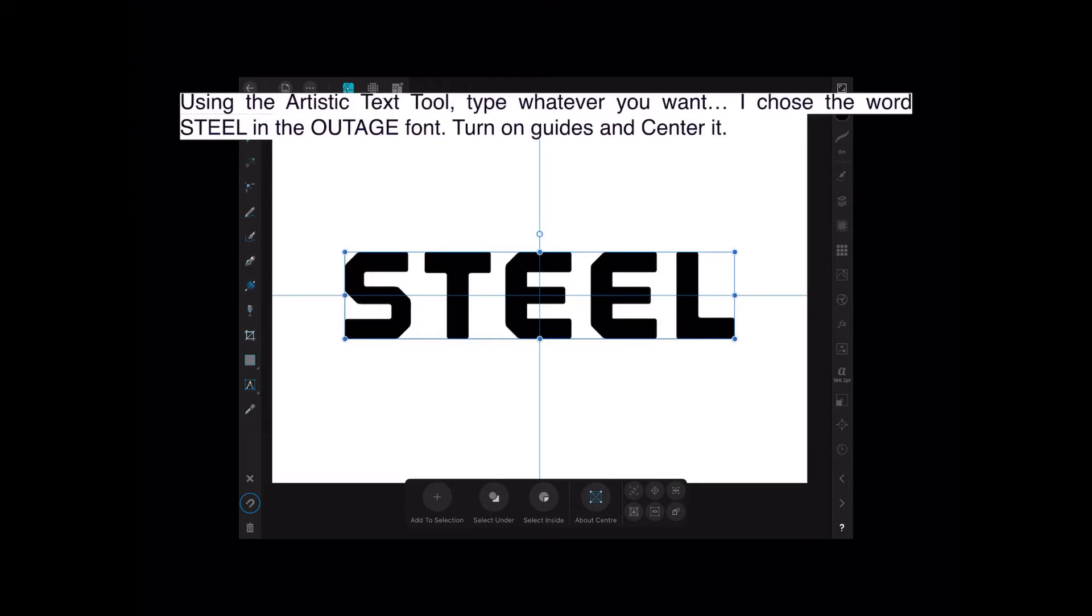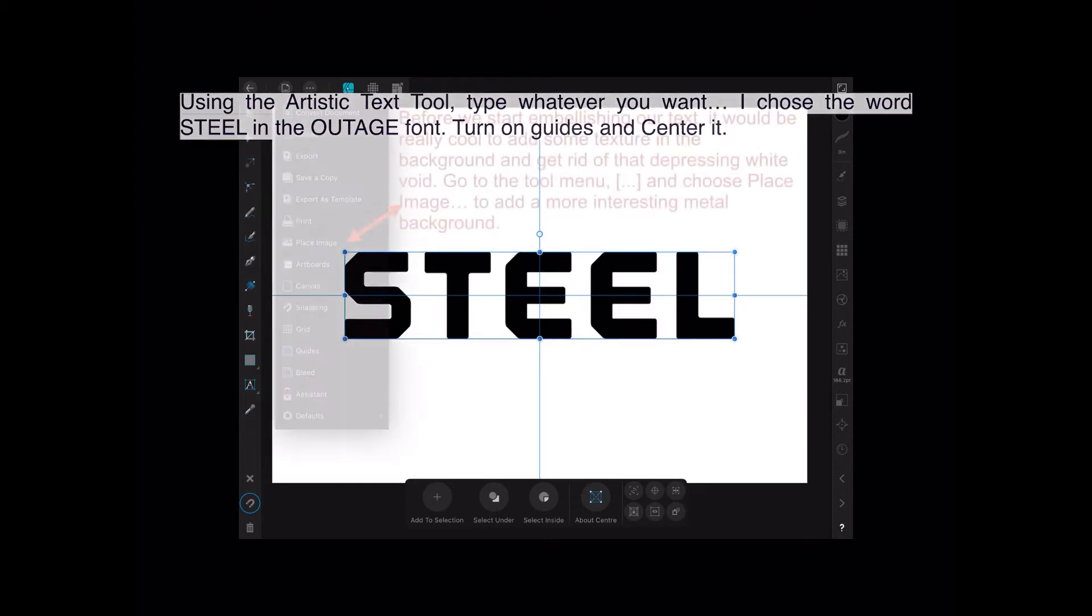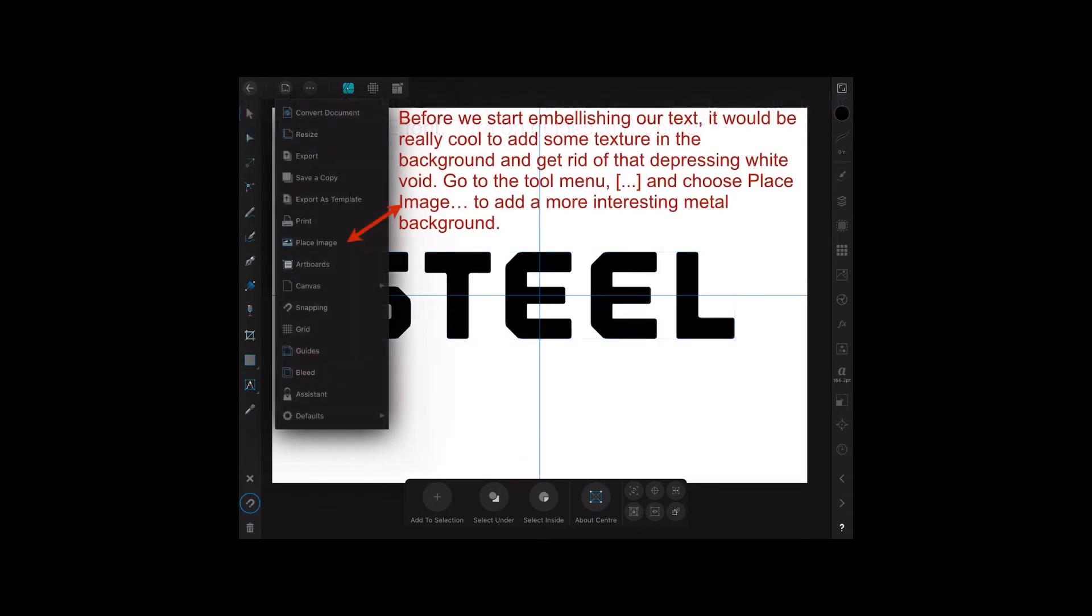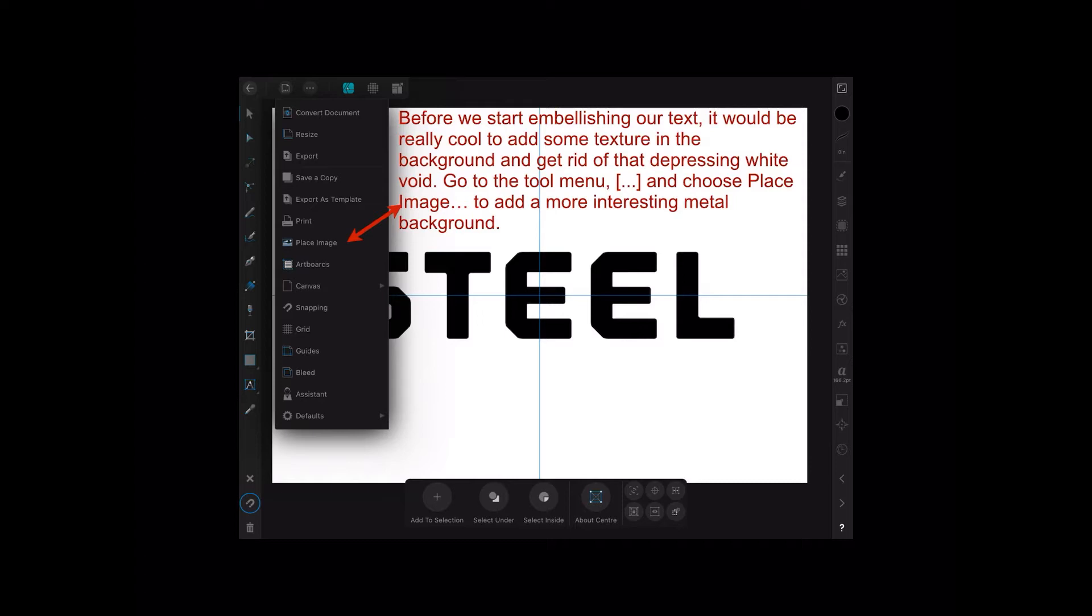Before we start embellishing the text, it would be really cool to add some texture to the background. Get rid of that depressing white void background. Go to the tool menu, it's the little squares up there next to the left-facing arrow, looks like a miniature TV, and choose Place Image to add a more interesting metal background which you will have stored on your iPad ready for your access.